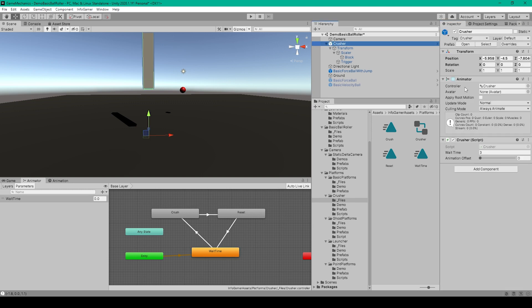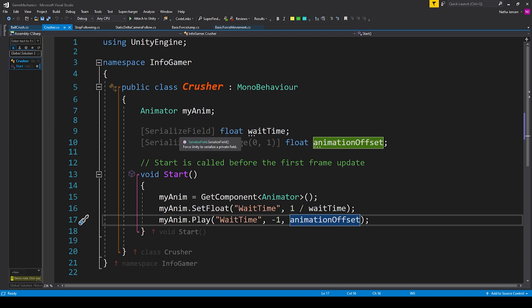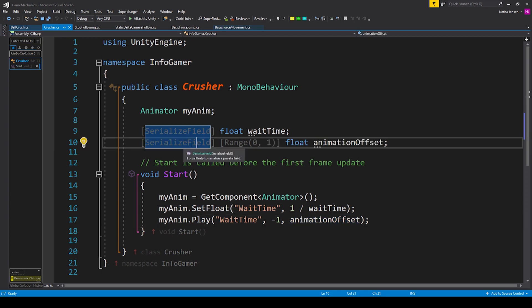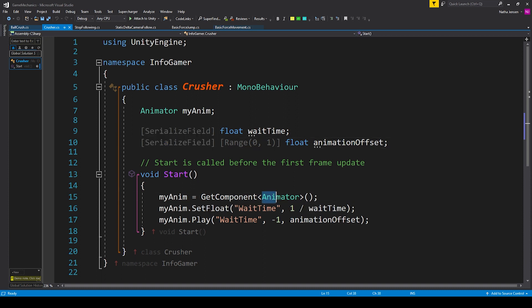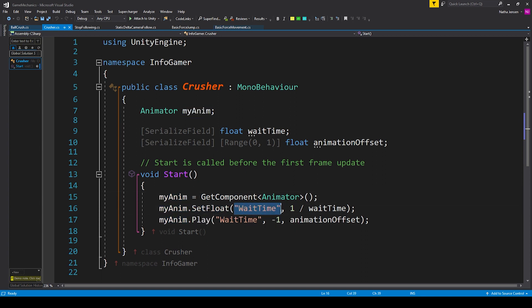By creating these animations, an animator component should automatically be added to our game object. The last thing we need to do is add a script — I've called it 'crusher'. Inside the script we need to add three new variables: the first is an Animator called 'myAnim'; the second is a serialized field of type float called 'waitTime'; and the third is a serialized field with a range of zero to one, a float called 'animationOffset'. Inside the Start function we initialize our animator variable: myAnim = GetComponent<Animator>(). We then set our wait time parameter: myAnim.SetFloat, passing in 'waitTime', and for the value we pass in 1 divided by waitTime.